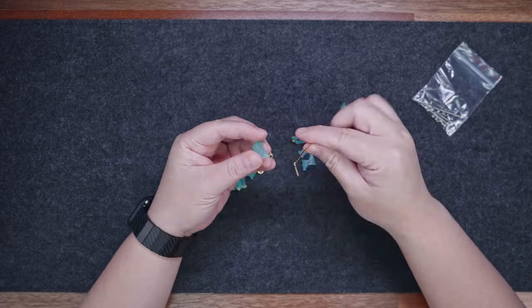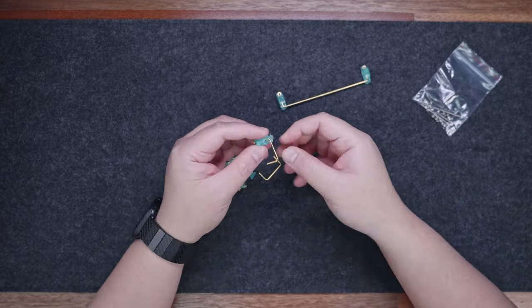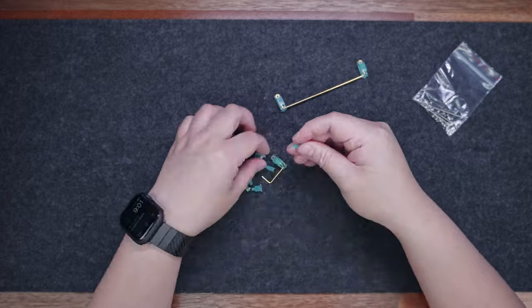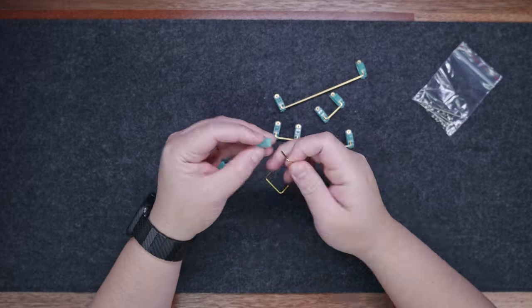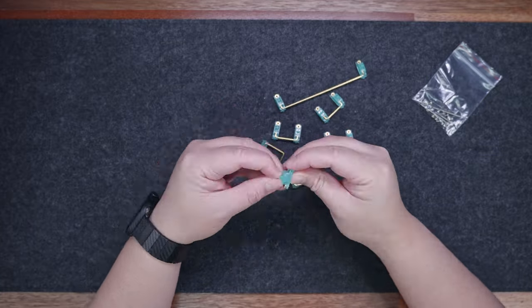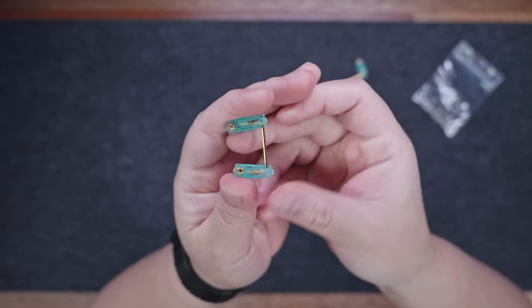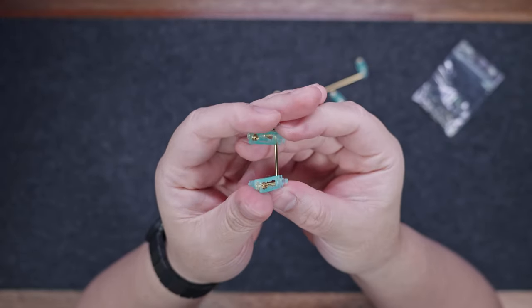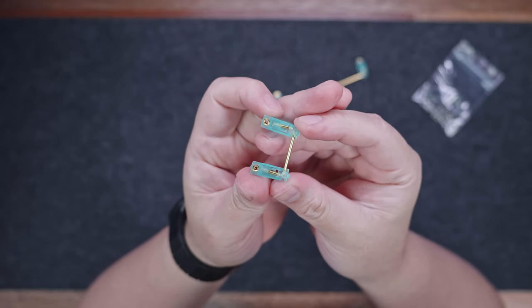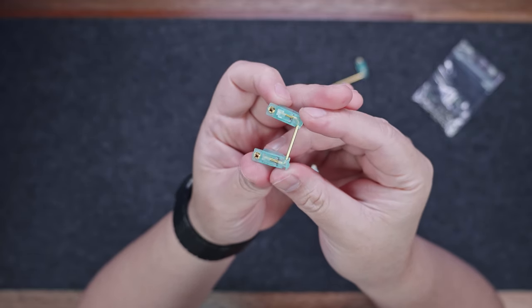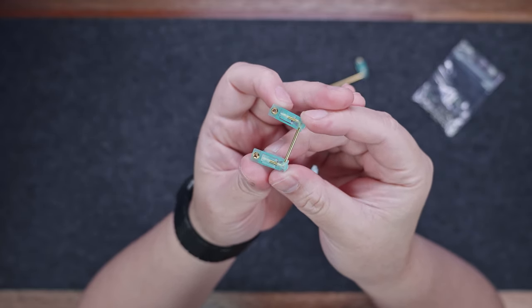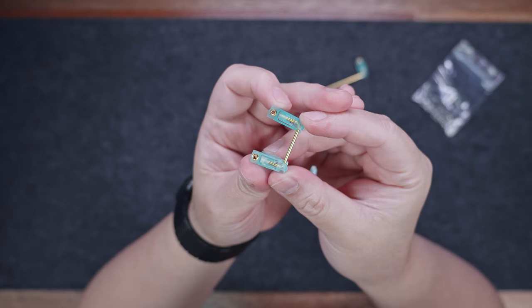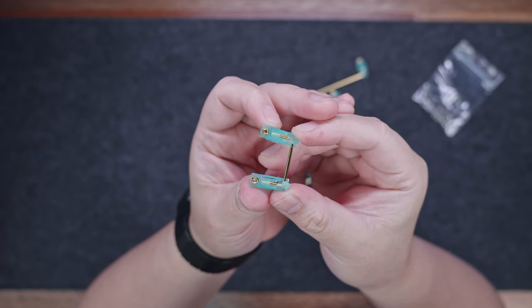Now, for our first build, we're going to keep it in its out-of-the-box configuration, with the unlubed stock stabilizers. Speaking of the stock stabilizers, they come unassembled, but are already pre-clipped. So, essentially, all you need to do is lube it or perform your preferred tuning method.